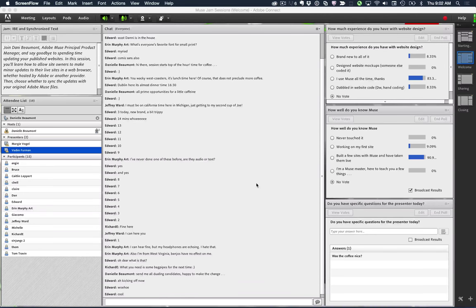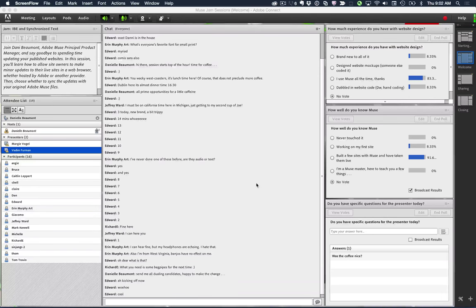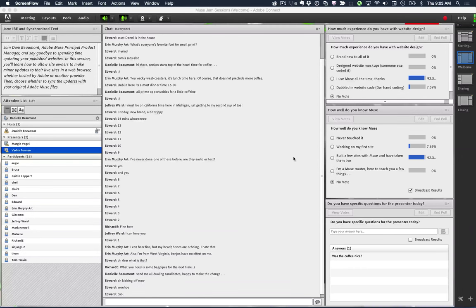We'll go ahead and get started. If you haven't done so, answering the polling questions on the right is immensely helpful so we have a sense of who's attending today. It looks like most folks have a pretty good sense of Muse and how it works. We'll cover some of the basic attributes of in-browser editing today as well as the more advanced stuff. You get to set the agenda to a large extent — if you have specific questions on in-browser editing, the question presenter pod in the lower right is a great place to log those.